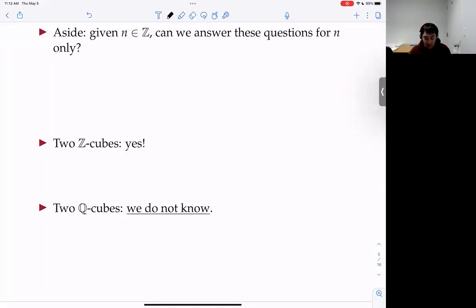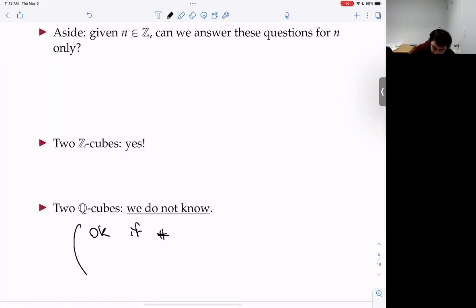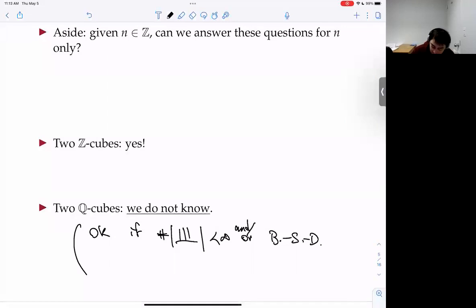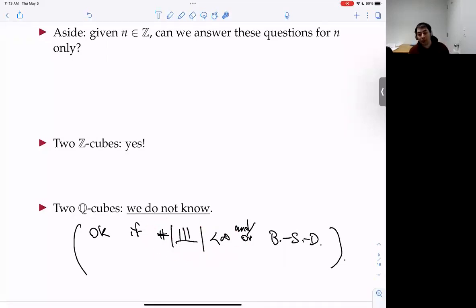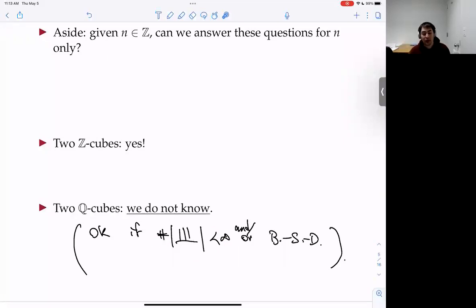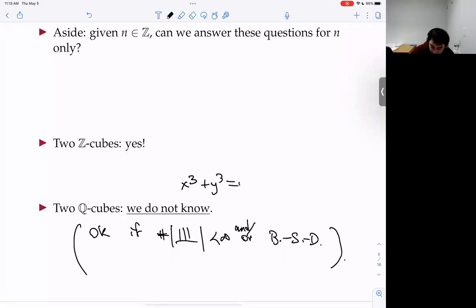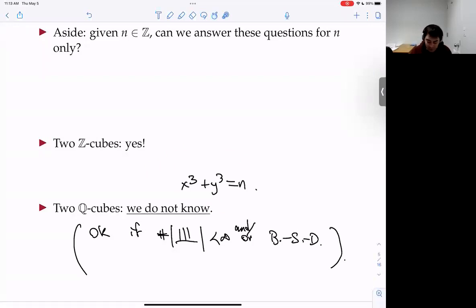If you assume the finiteness of Sha (Tate-Shafarevich group) or the Birch and Swinnerton-Dyer conjecture — in Tate's ICM address where he first conjectures finiteness of Sha, he immediately notes that if you have this finiteness you can run an iterated higher-and-higher descent algorithm to determine whether an elliptic curve has a rational point or not.